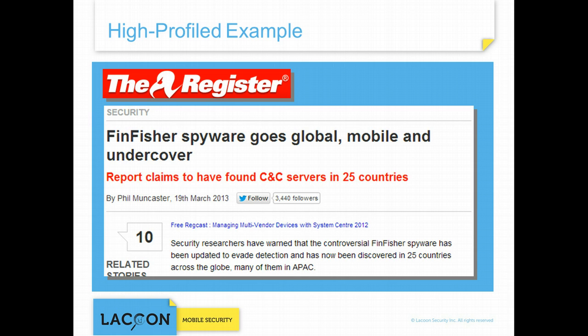In fact, several sophisticated EMRATs have already gained notoriety in the past year, such as FinFisher, a law enforcement EMRAT which tracked individuals in over 25 countries. FinFisher's capabilities included activating the mobile's microphone, taking screenshots, and bypassing encryption methods.